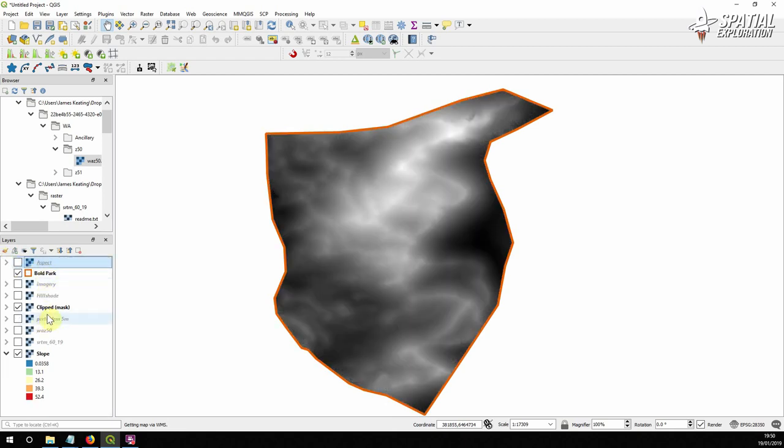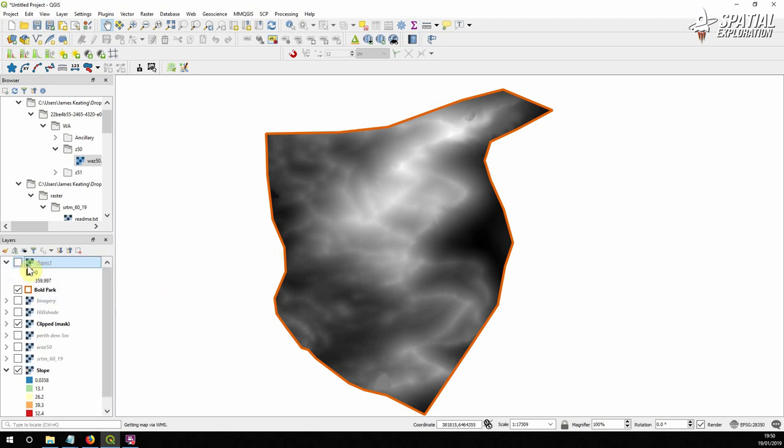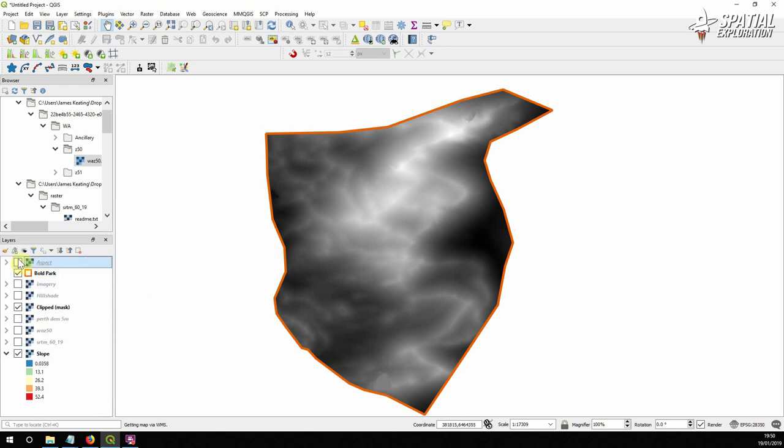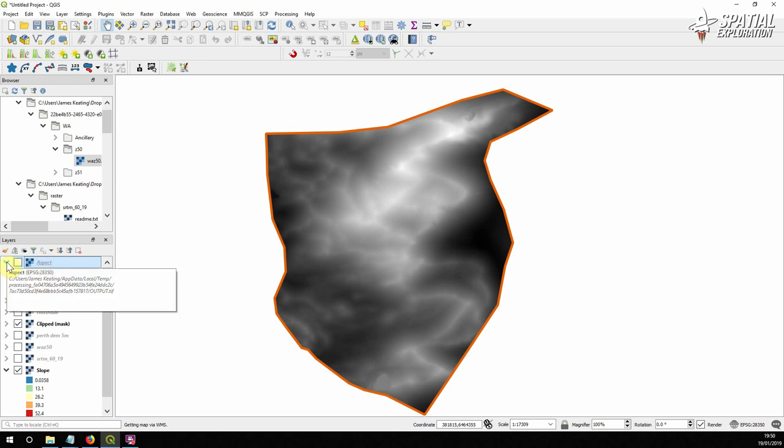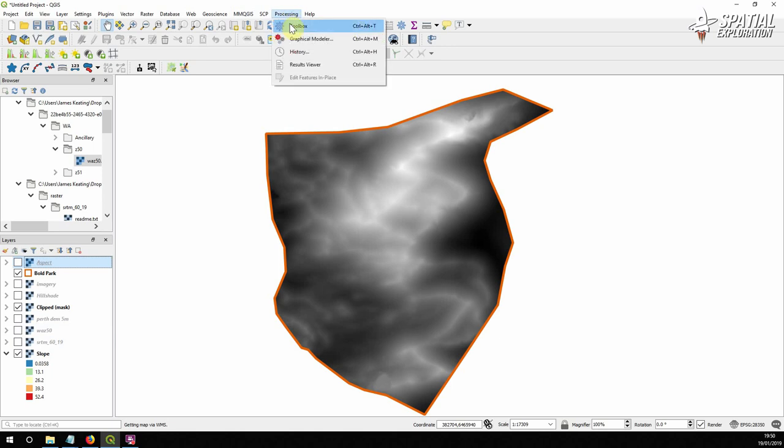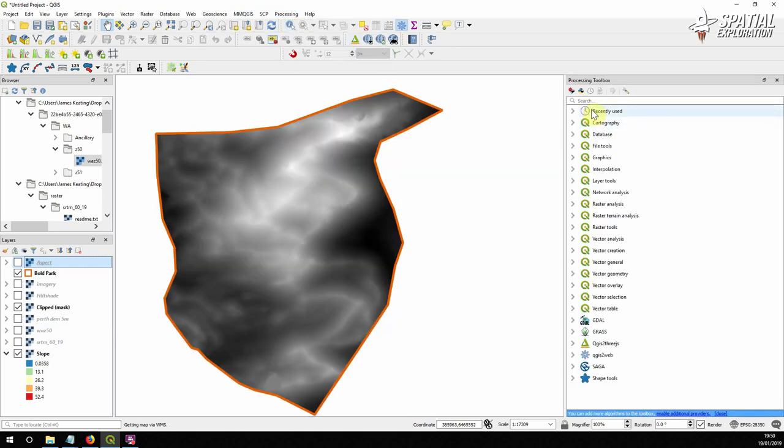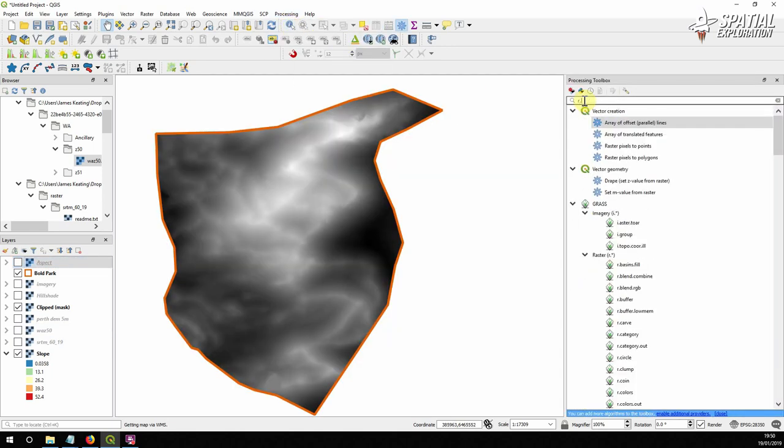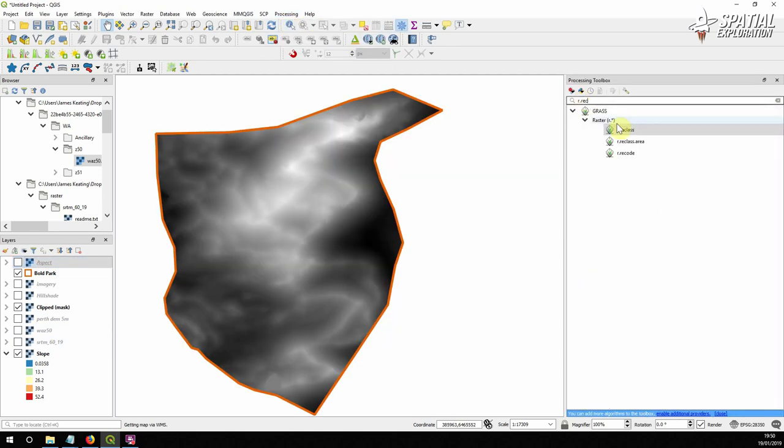So the next step we need to do to combine these models into a slope aspect is to reclassify. And reclassifying essentially takes ranges of values from the aspect and ranges of values from the slope and gives them a score. So we're going to start with slope.